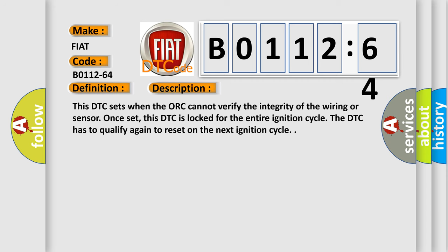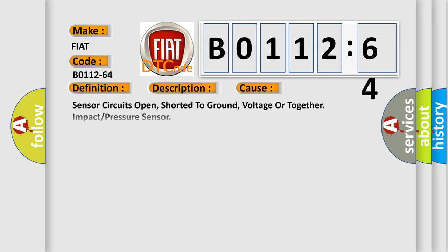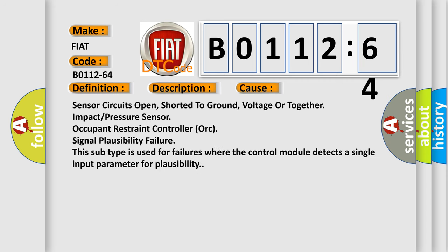This diagnostic error occurs most often in these cases: sensor circuits open, shorted to ground, voltage or together impact pressure sensor, occupant restraint controller, or signal plausibility failure. This subtype is used for failures where the control module detects a single input parameter for plausibility.